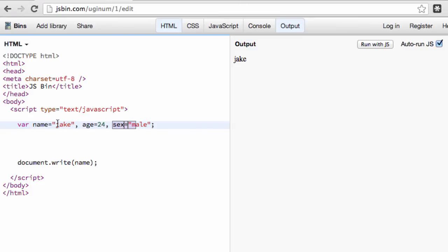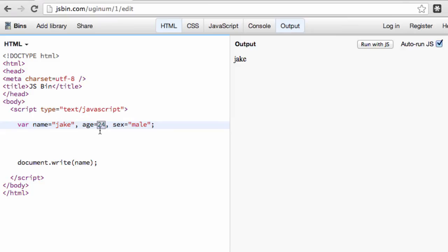Now going back to the variables and some of the ins and outs of variables is you can assign basically two data types that we're going to go into today at least. And one of them is our string that we already did of my name. The other one is numbers. And you'll see that I don't have any quotations or anything around the number. But it is set to that value because of the numbers we don't actually have to consider a string with the quotations around it.